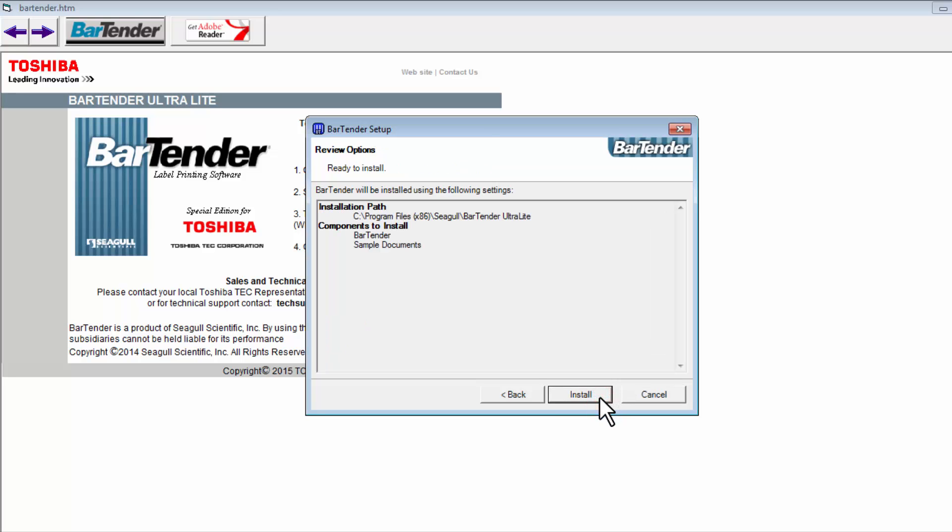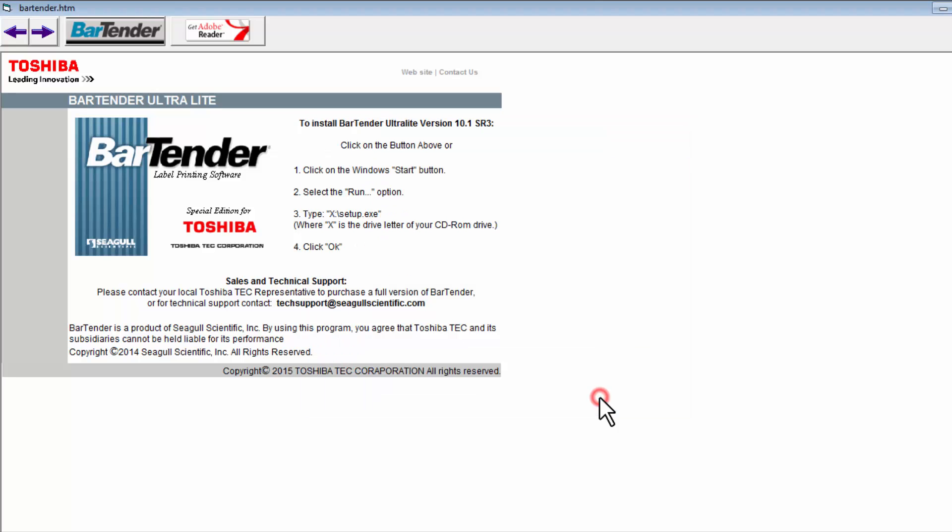An overview options window will appear and reads ready to install, giving you the installation path and the components that are going to be installed. If everything is correct, select Install.